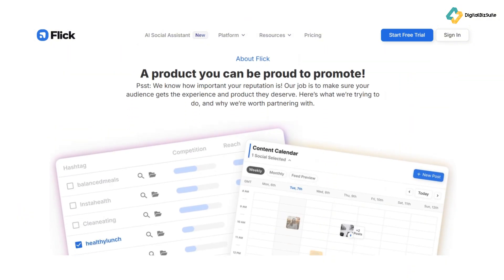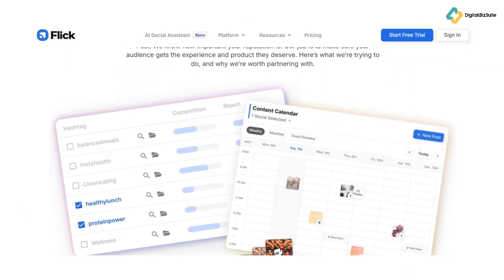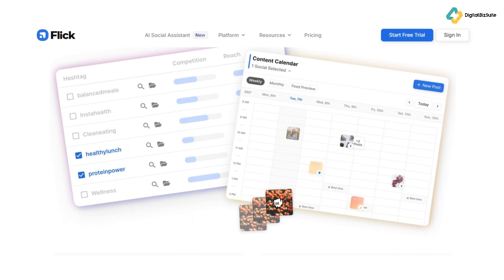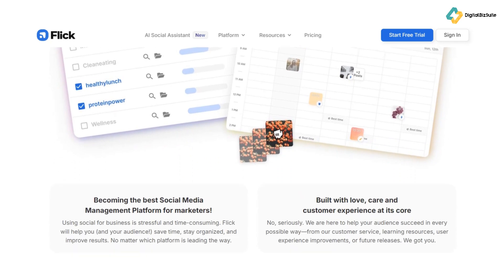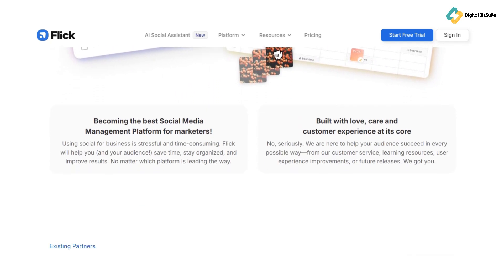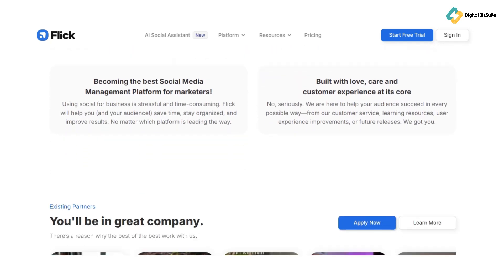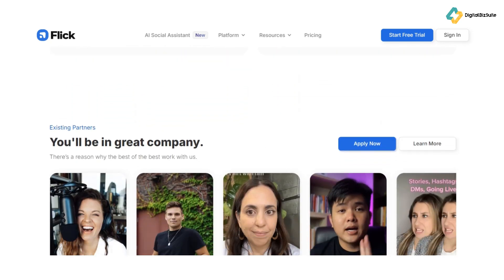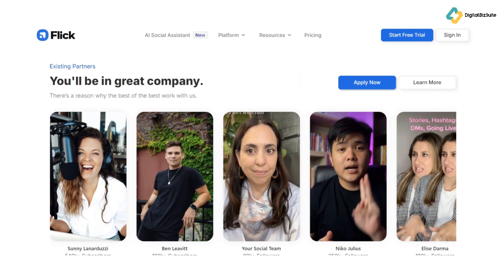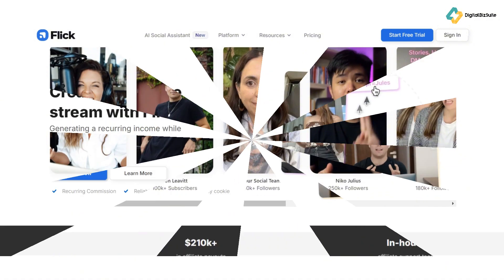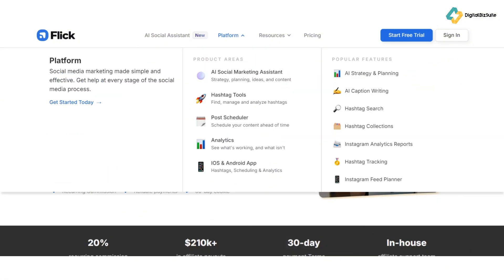Flick is designed to find the best hashtags for your posts, manage them efficiently, and monitor their performance across Instagram, Facebook, TikTok, and LinkedIn. Flick isn't just about hashtags — it's a comprehensive tool.